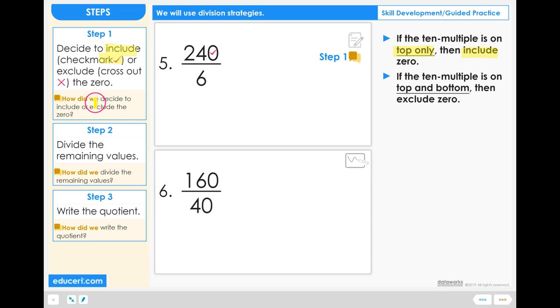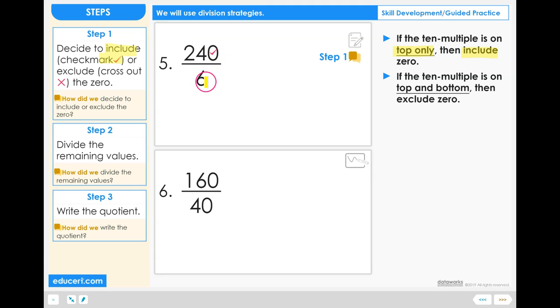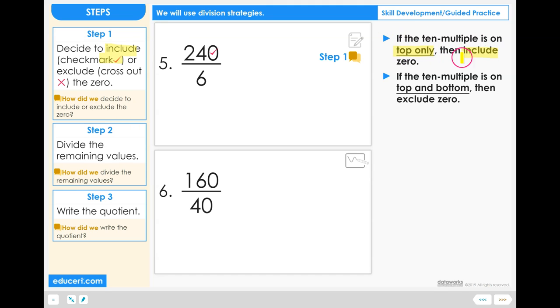How did we decide to include or exclude the 0? We decided to include the 0 because 240 is a 10 multiple but 6 is not a 10 multiple, so we only have a 10 multiple on the top and our decision tells us to include the 0.